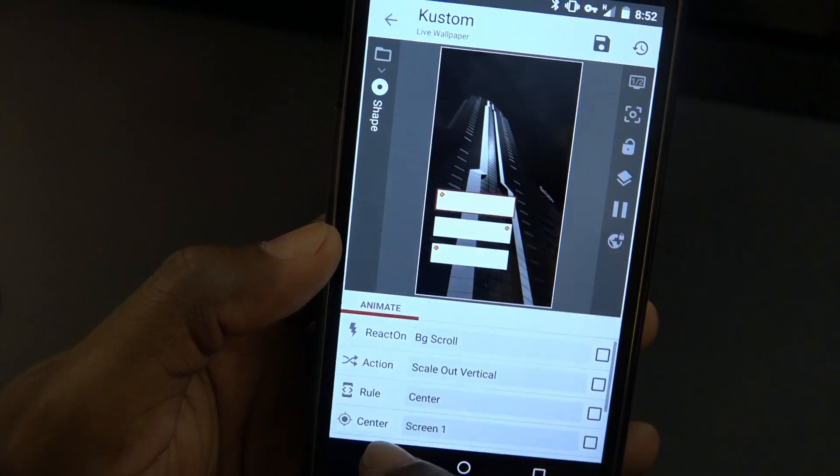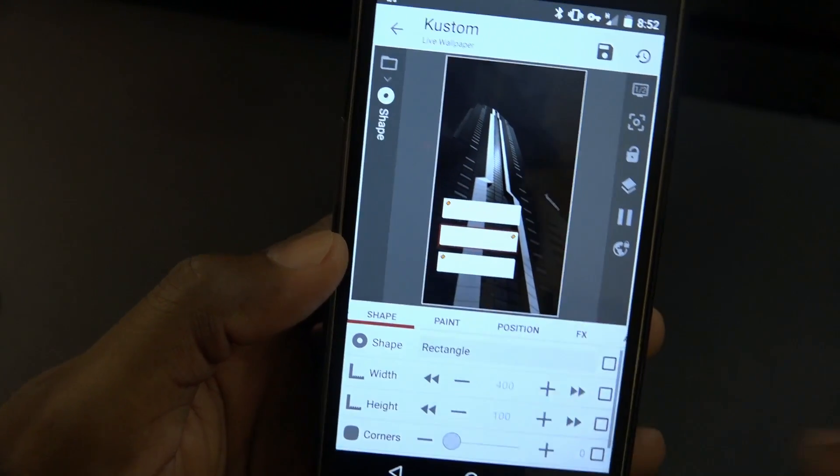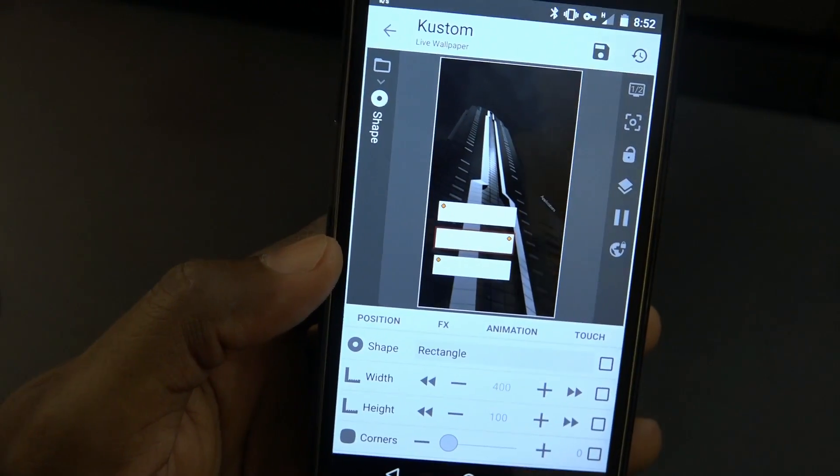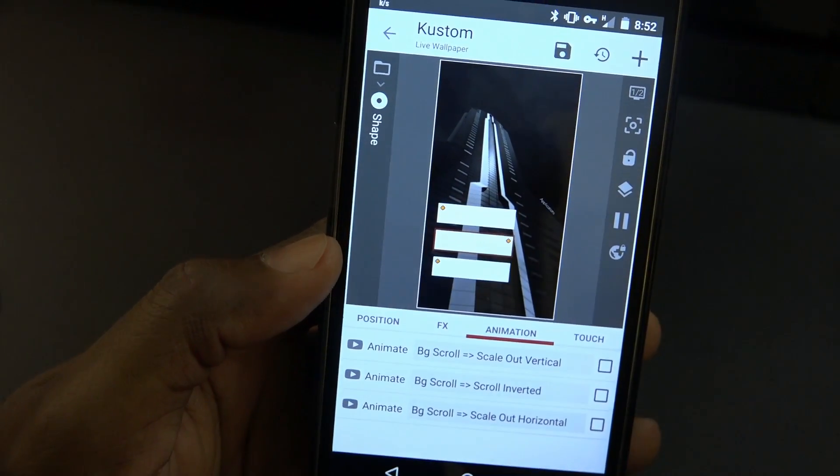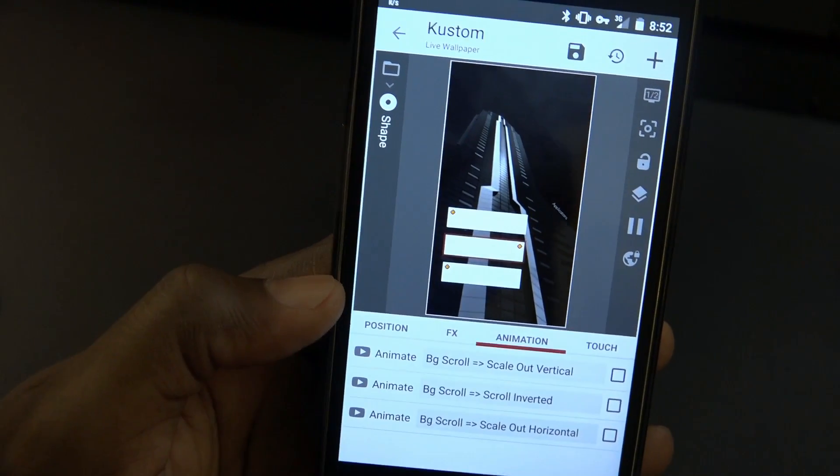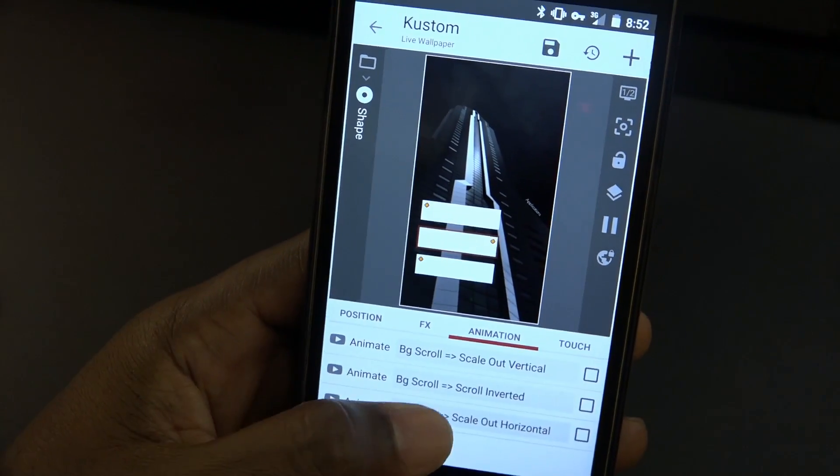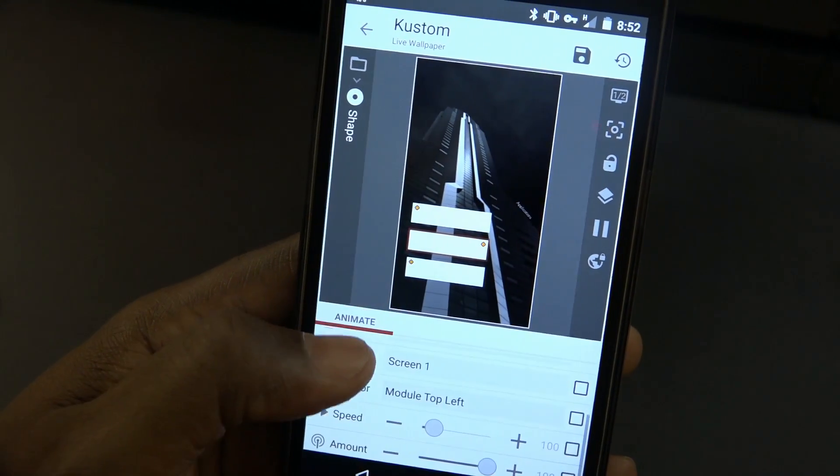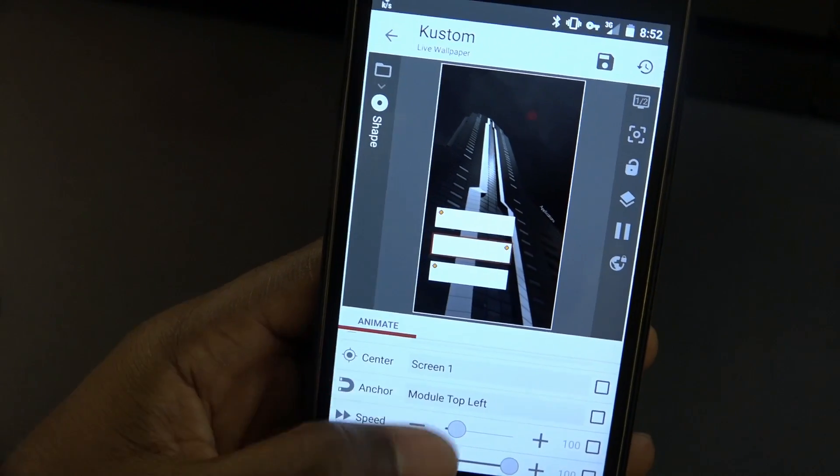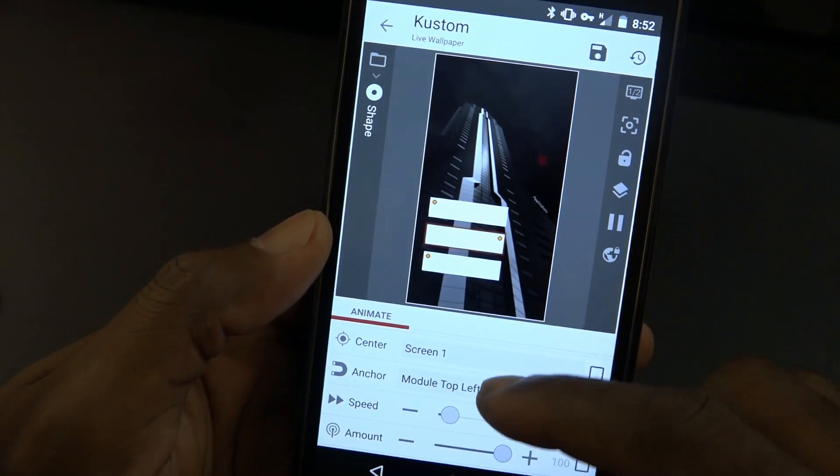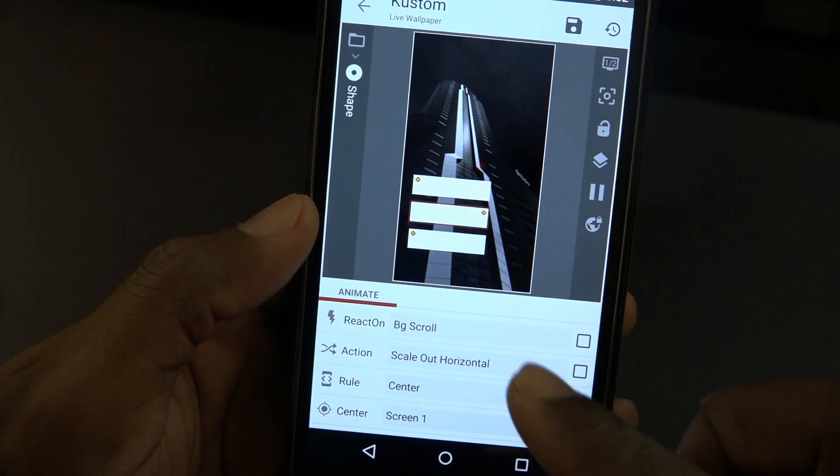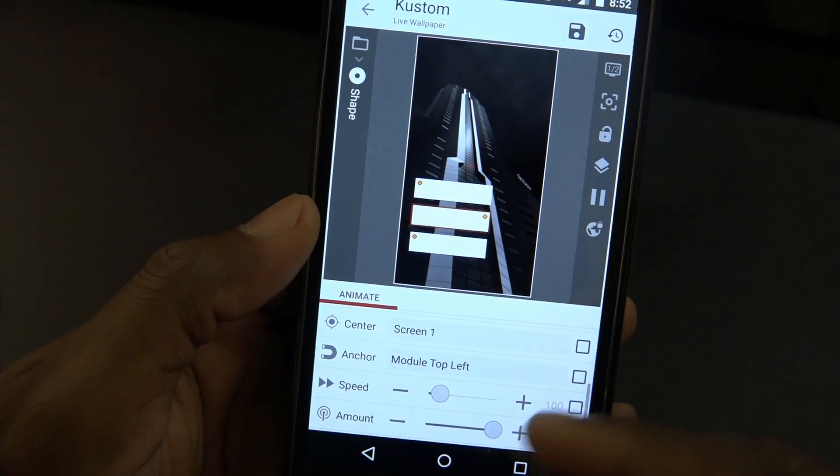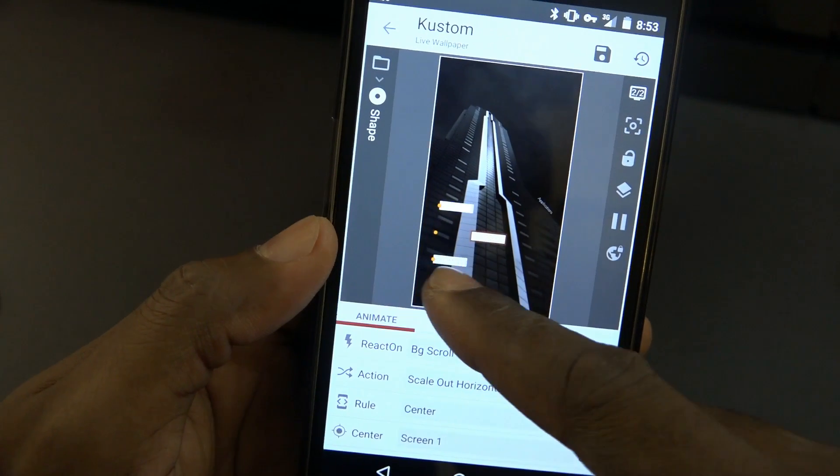The second shape, what we did here was again just add the bottom one: background scroll, scale out horizontal. Module top left. Didn't change the speed, nothing like that. Scale out horizontal reacts on background scroll, module top left, so it just kind of works with that anchor.